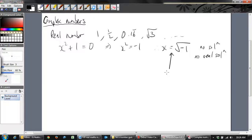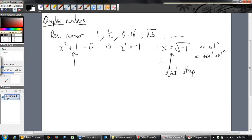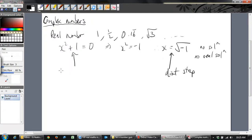Mathematicians decided a couple of hundred years ago that we can't just stop here. We don't want to stop because this sort of equation actually comes up in engineering, science, electronics and things like that. We actually need to keep going so that we can solve these problems and come back and give a real answer. Just because we don't know what √(-1) is doesn't mean we have to stop.